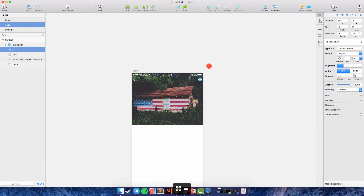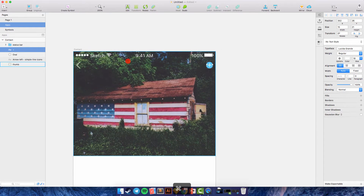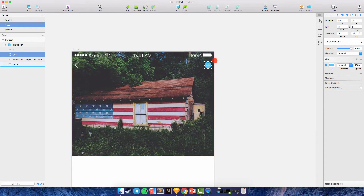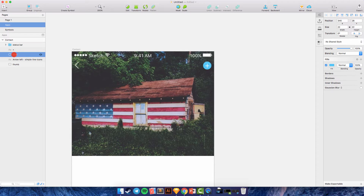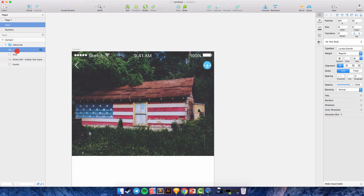I think it's still not enough, so we can resize and move it into position.